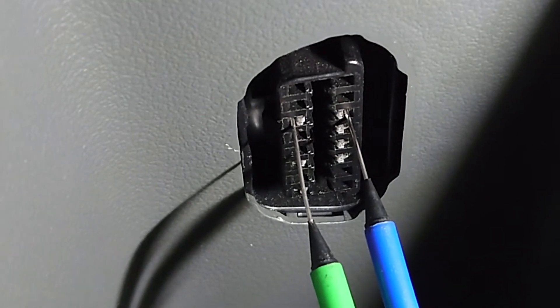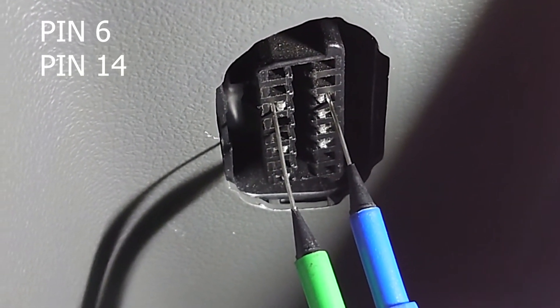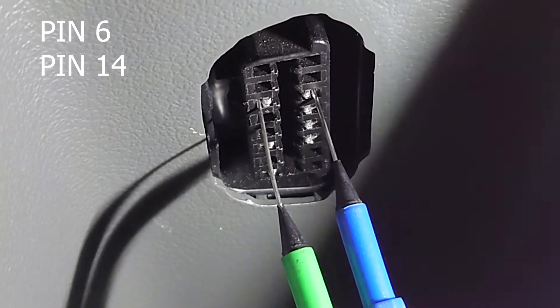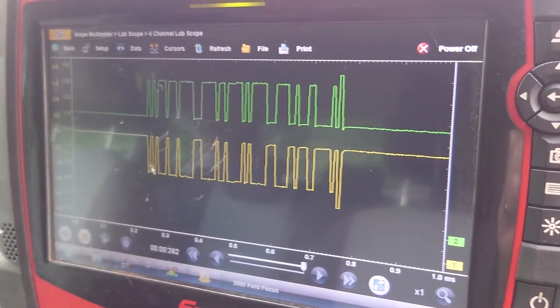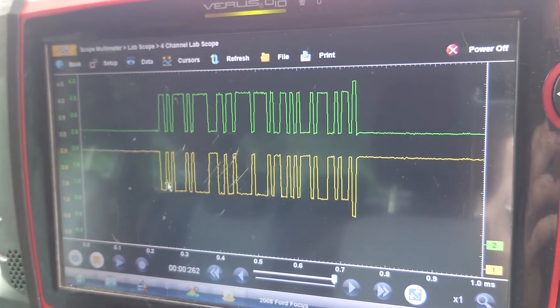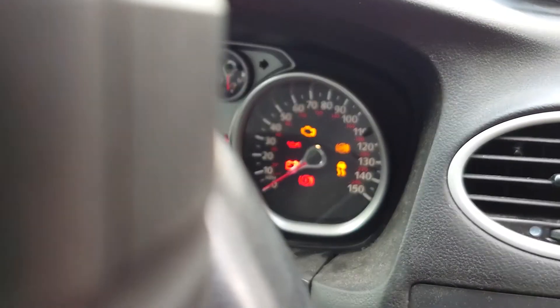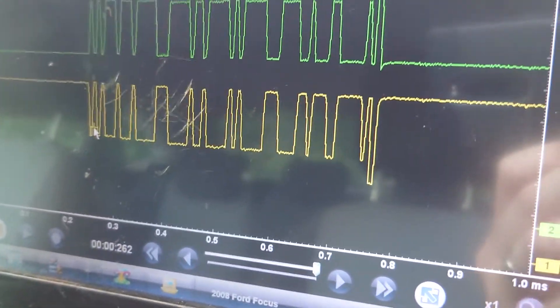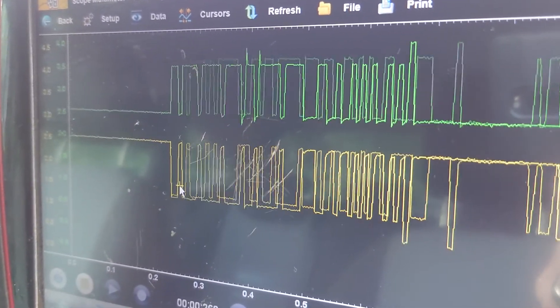We've just gone into the DLC under the dash. I have got two probes put into pins 16 and 14, which are the CAN bus wires, and I've got an ERF hooked up as well. We've got a reasonable signal — it looks quite clean and we've got it mirroring itself, so at the moment that doesn't seem too bad to me. All the lights are still on the dash, but after a restart we've still got a fault, though that signal doesn't seem too bad.